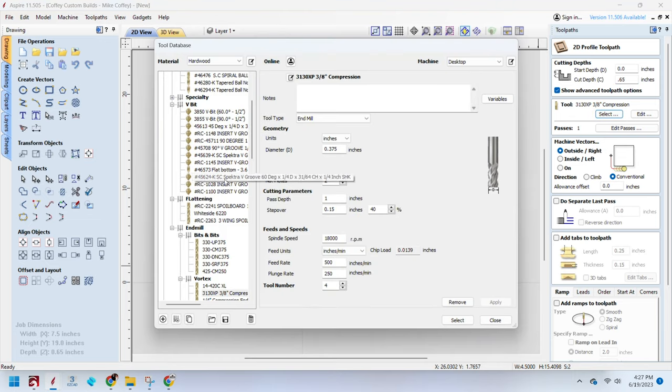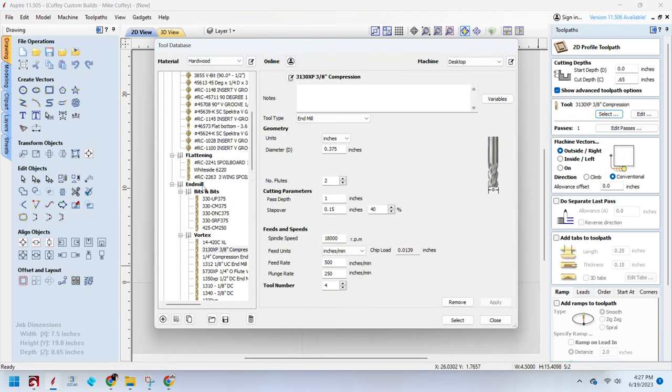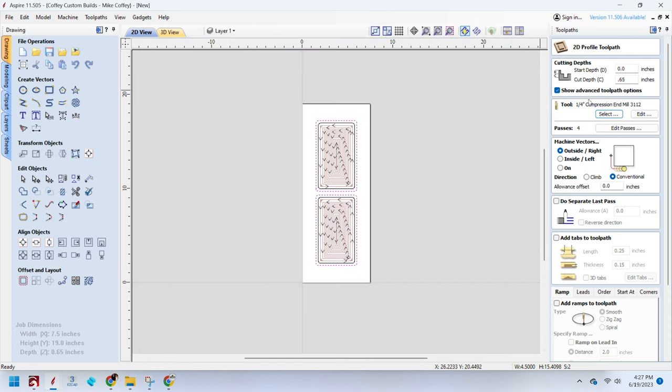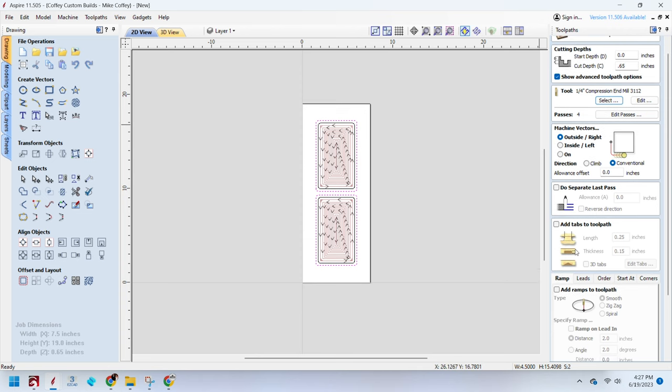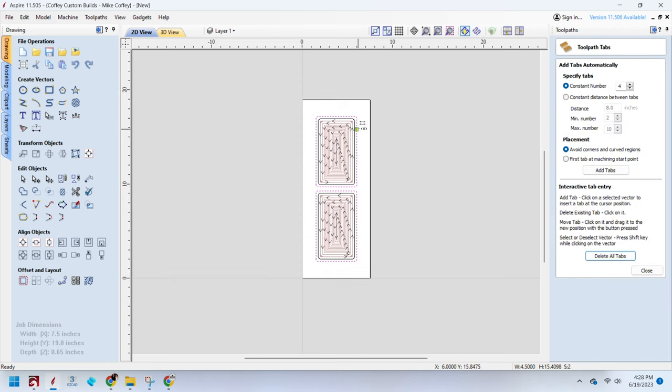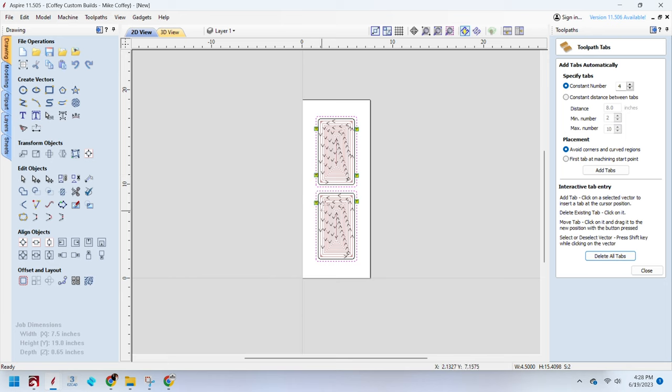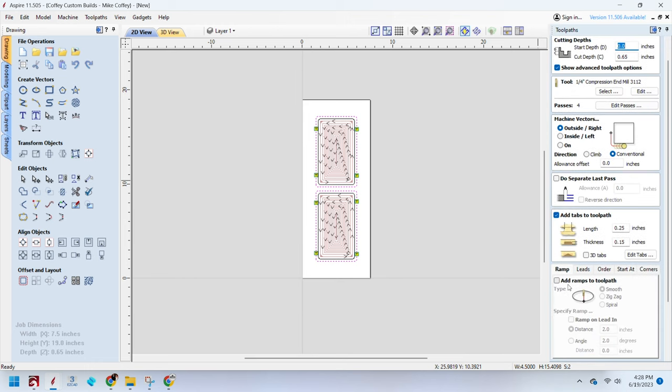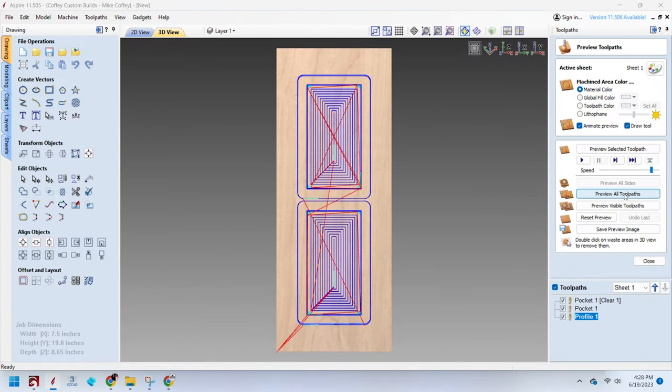We're going to use a quarter inch compression end mill so that when we go through the bottom side of the material doesn't blow out the wood like we talked about earlier. I'm going to add some tabs to this so that when the bit cuts all the way through the material, the piece doesn't actually break free from the work piece and come loose and then runs risk of getting ruined by the actual CNC machine. I've placed those in four locations on the piece and now we're basically ready to start cutting out this valet tray.